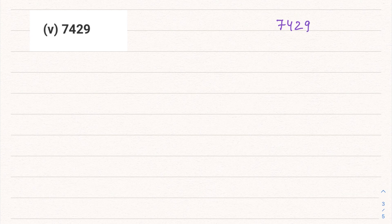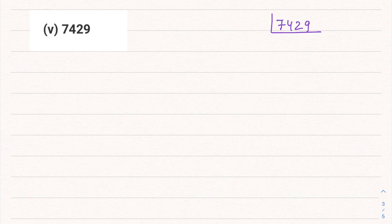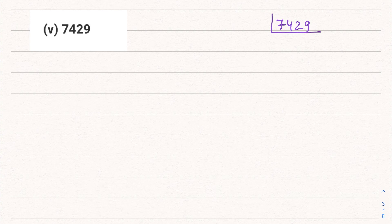Fifth part is 7429. We check divisibility rules up to 11 — it is not divisible by any of those. So we need to check further prime numbers. Let's check divisibility by 17 first.